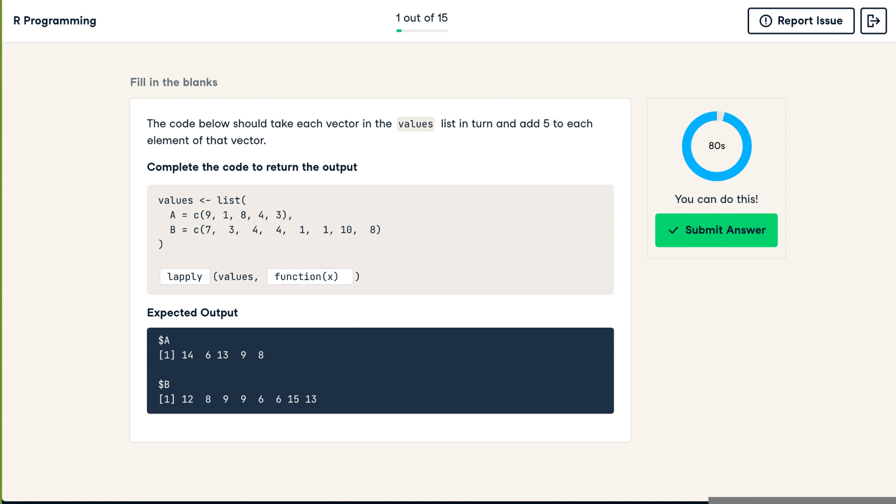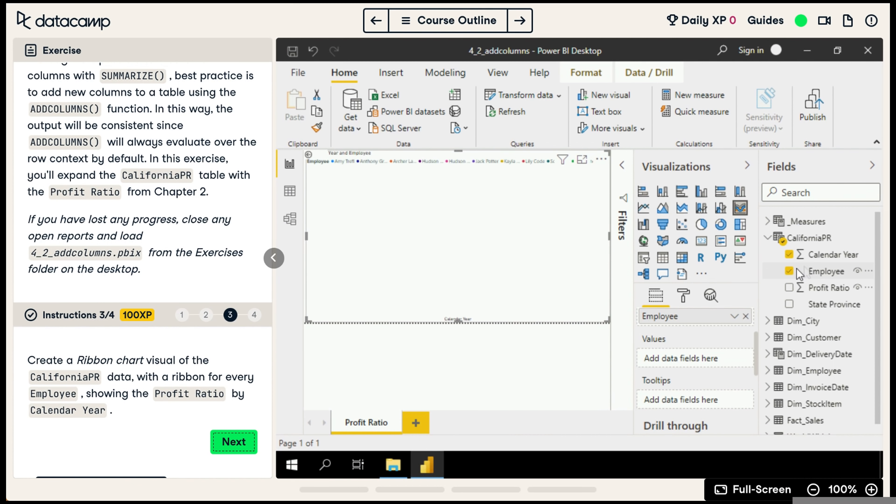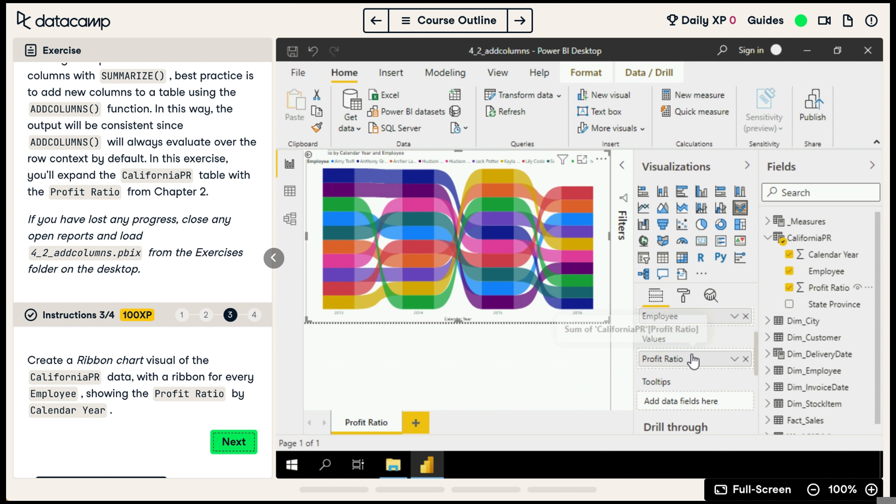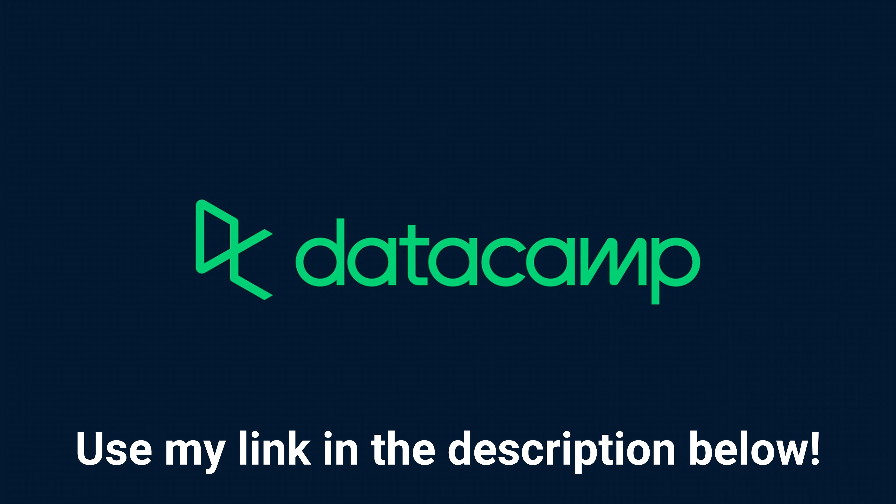Datacamp offers free assessments to personalize your learning recommendations. Whether you want to learn something new to get an edge for a new job or promotion, or you just want to brush up on some old skills, Datacamp can help get you there. Use my link in the description and get access to the first chapter of any course 100% for free.